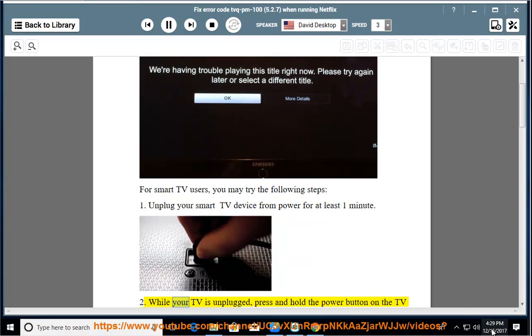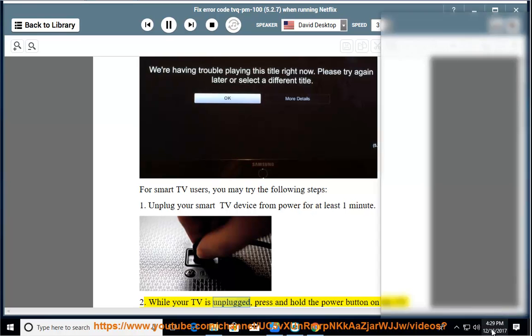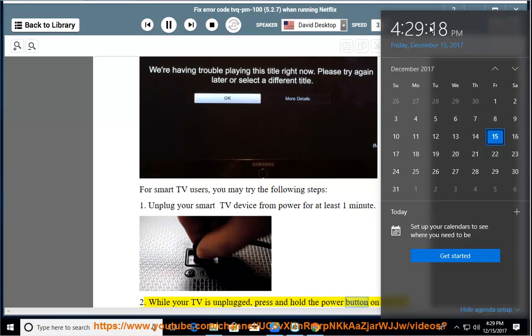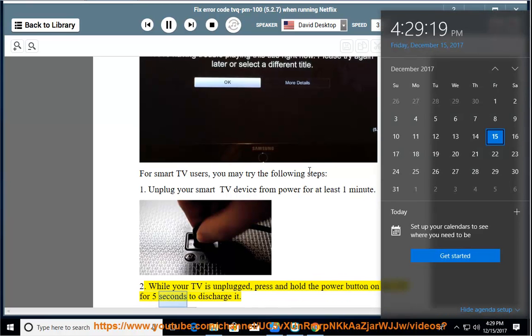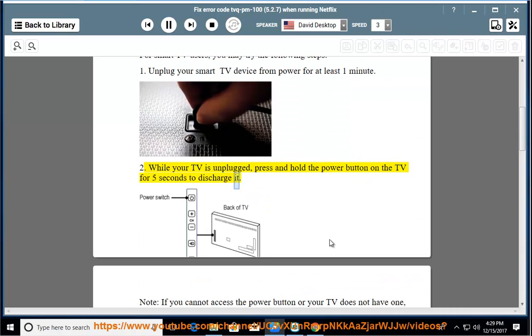Step 2: While your TV is unplugged, press and hold the power button on the TV for five seconds to discharge it.